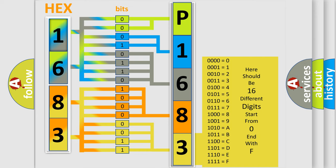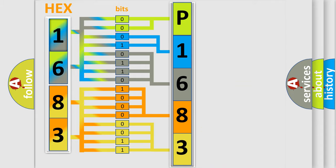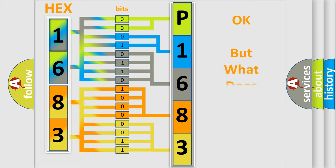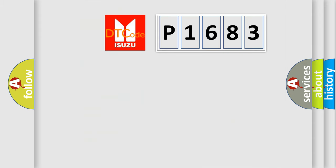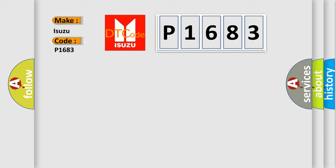We now know in what way the diagnostic tool translates the received information into a more comprehensible format. The number itself does not make sense to us if we cannot assign information about what it actually expresses. So, what does the Diagnostic Trouble Code P1683 interpret specifically for Isuzu car manufacturers?